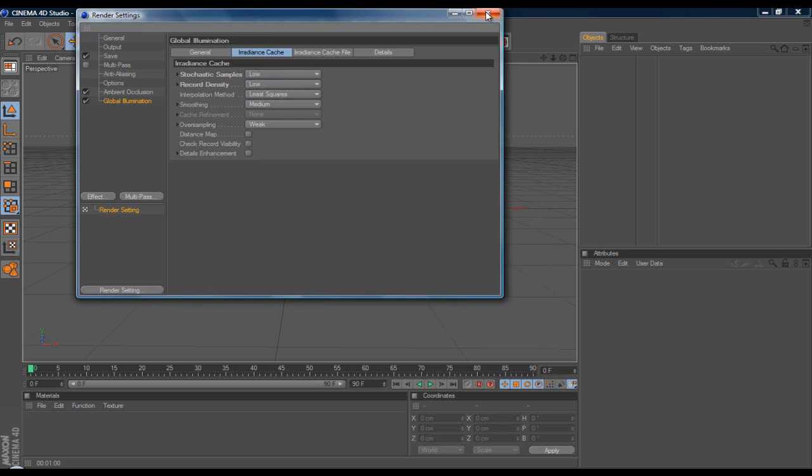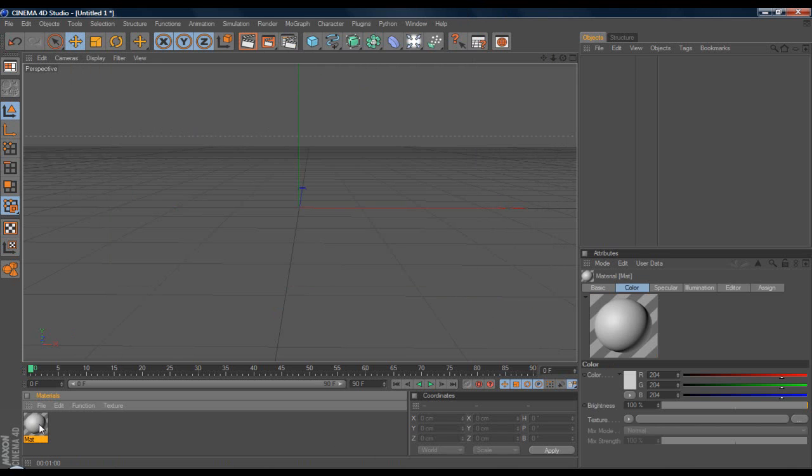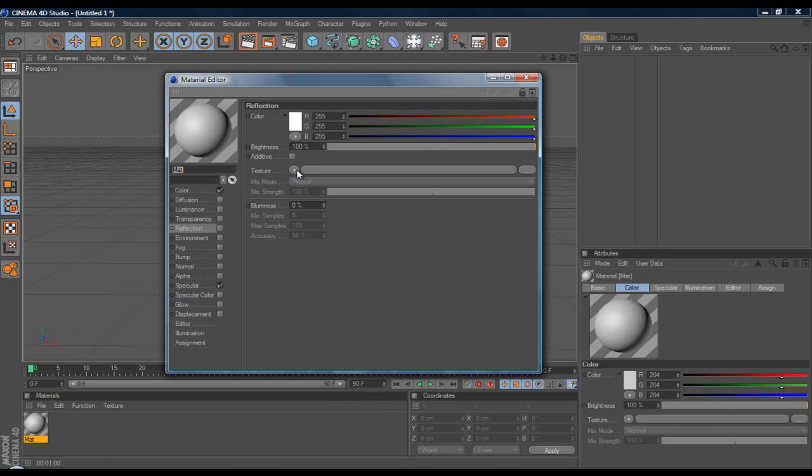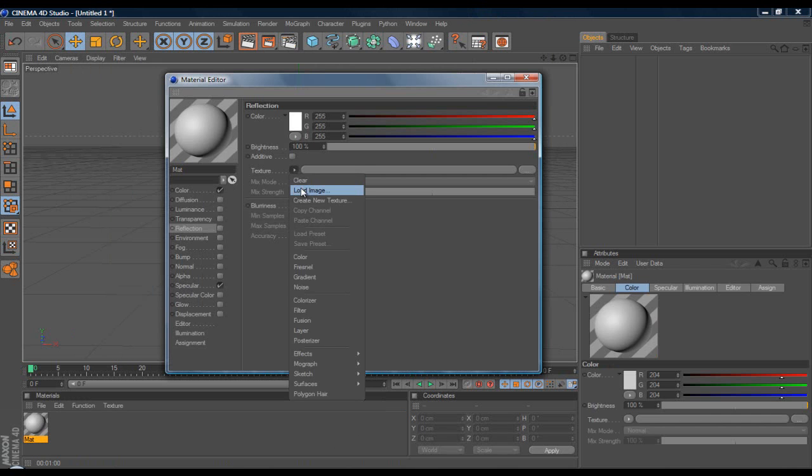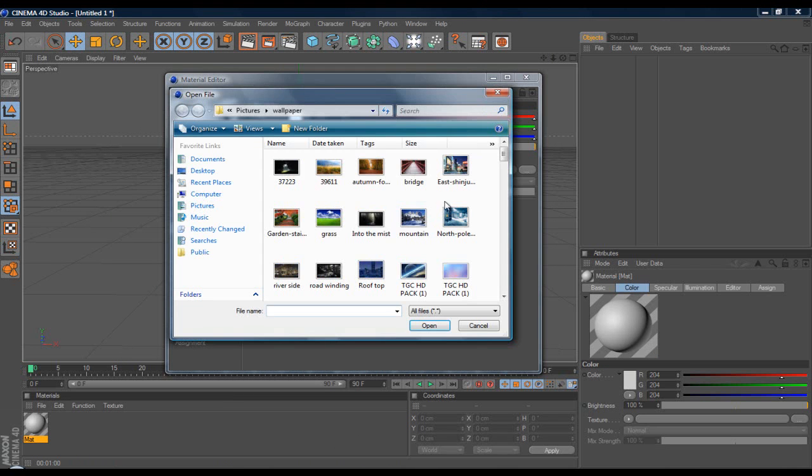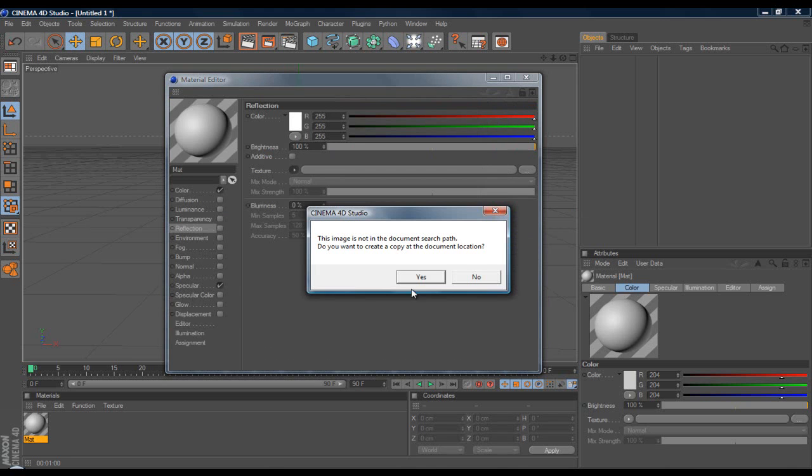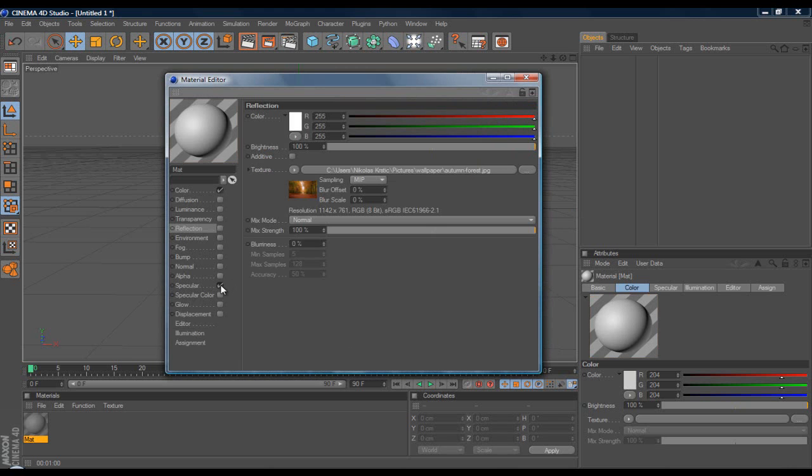That's it for the render settings. Now what you want to do is double-click on the materials box to get a material, double-click on the material, go to Texture, go to Load Image, go to the wallpapers where you keep all your stuff. I'll just pick the Autumn background, looks pretty nice. Press No on this and also turn off Specular.